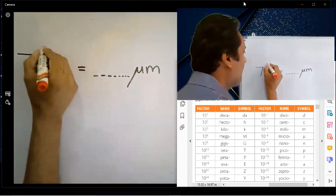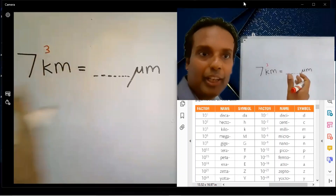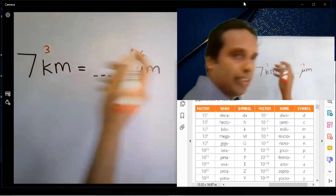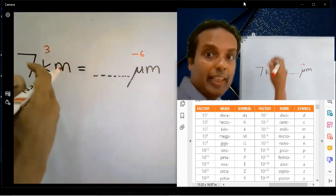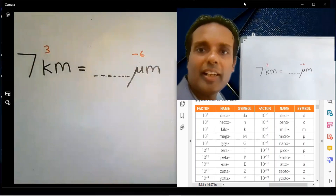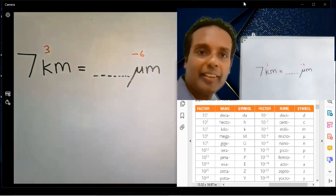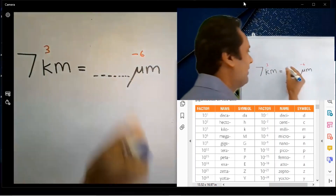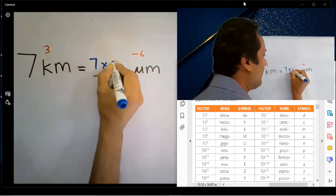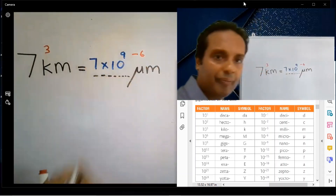Kilo is 10 to the power 3. Micro is 10 to the power minus 6. Subtract: 3 minus minus 6 equals 9. The answer is 7 into 10 to the power 9.